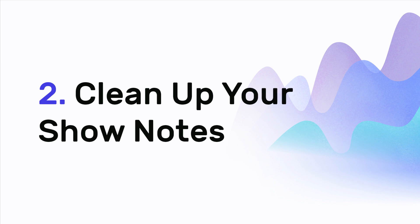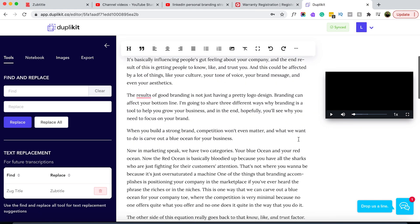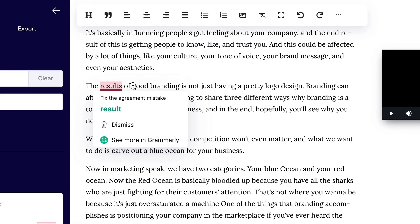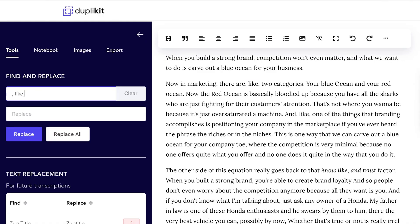Step two is to clean up your show notes. Duplicate provides an easy-to-use editor with tools to get your show notes ready to post in your description or as a separate blog post. You'll find the transcription is very accurate, but not perfect, so we recommend looking through your text for mistakes. If you have the Grammarly extension installed on your browser, this process is a breeze. You can also use Duplicate's find and replace function to fix uncommon proper nouns for spelling or capitalization, and to filter out filler words you tend to use, such as 'like,' 'so,' 'anyway,' or 'you know.' More common filler words like 'um' will get filtered out automatically.